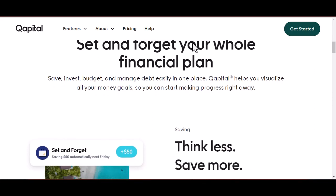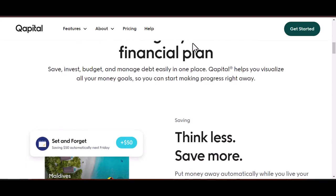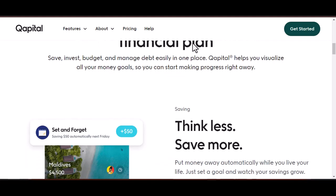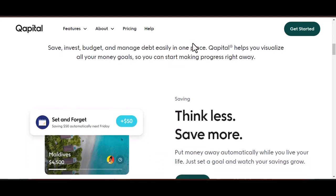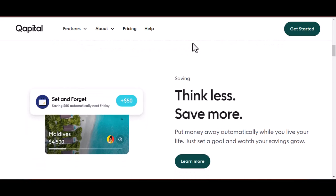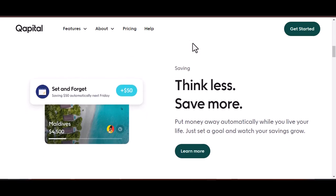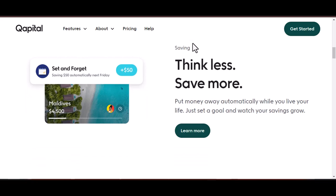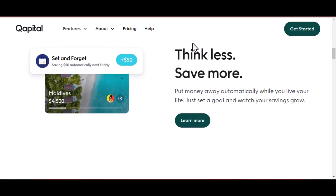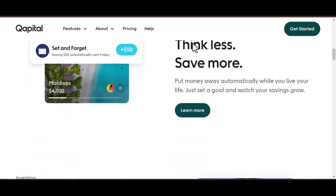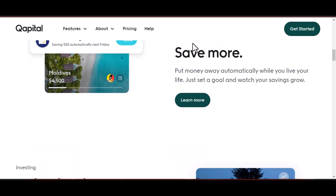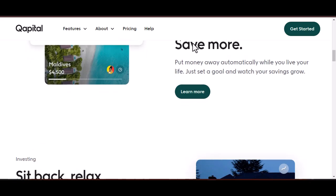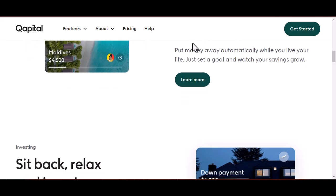First things first, there are two main types of accounts in capital: spending and goals. Think of your spending account like your everyday wallet — it holds the money you use for regular purchases. Goals, on the other hand, are virtual piggy banks dedicated to specific saving aspirations. The withdrawal process differs slightly between these two accounts, so let's tackle them one by one.